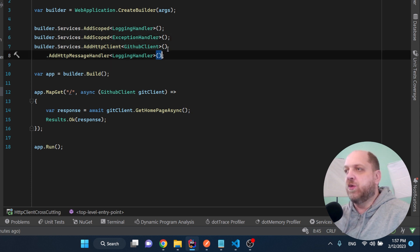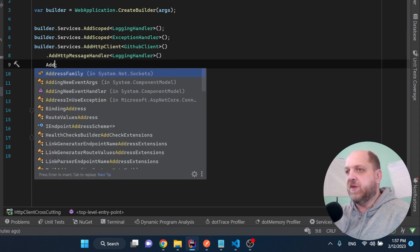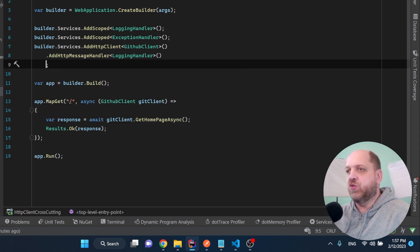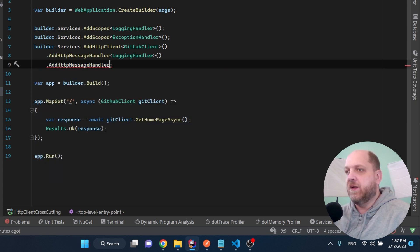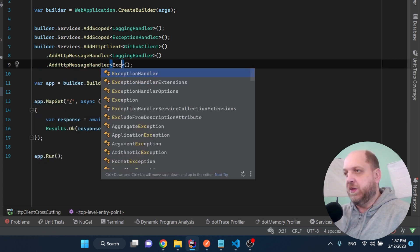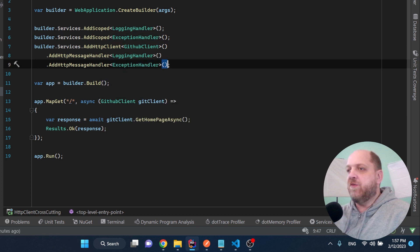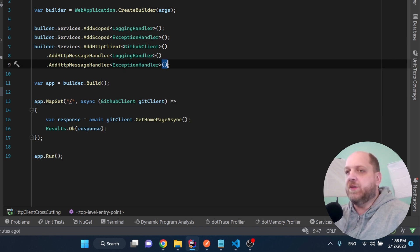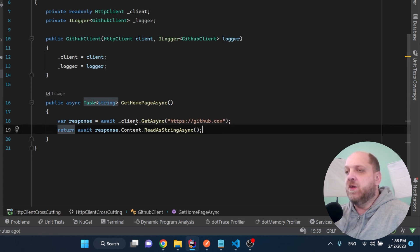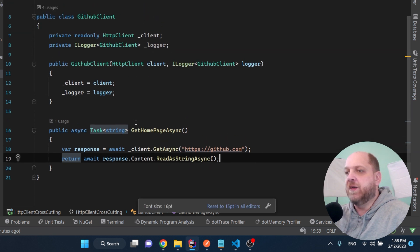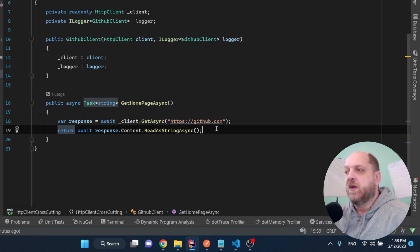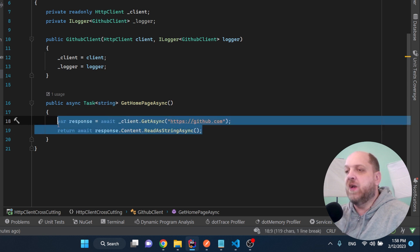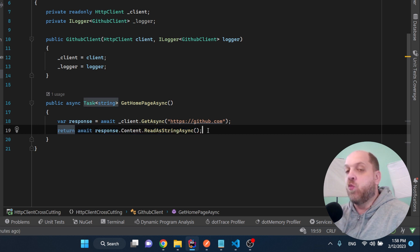And we would be good to go. Except of course we also need to add this handler to our HTTP client. Add message handler and this would be the exception handler. Cool, now everything is really wired up together. Right now of course the client will not throw an exception, but the whole point is that you see all the code that we had previously is kind of like we have got rid of that. So we just have two lines of code here in this get homepage async, which is way cleaner than it looked before.